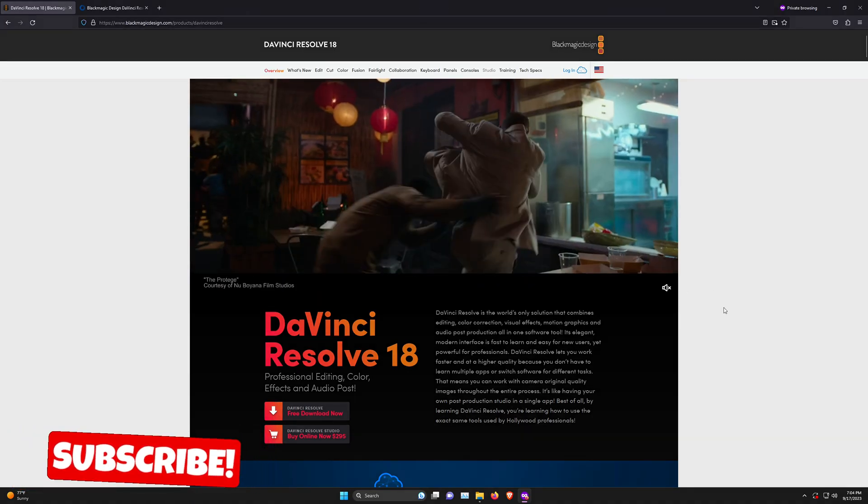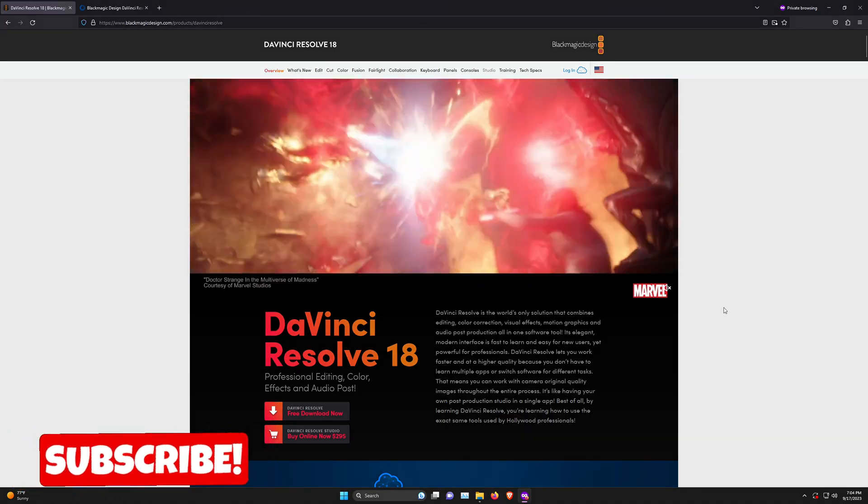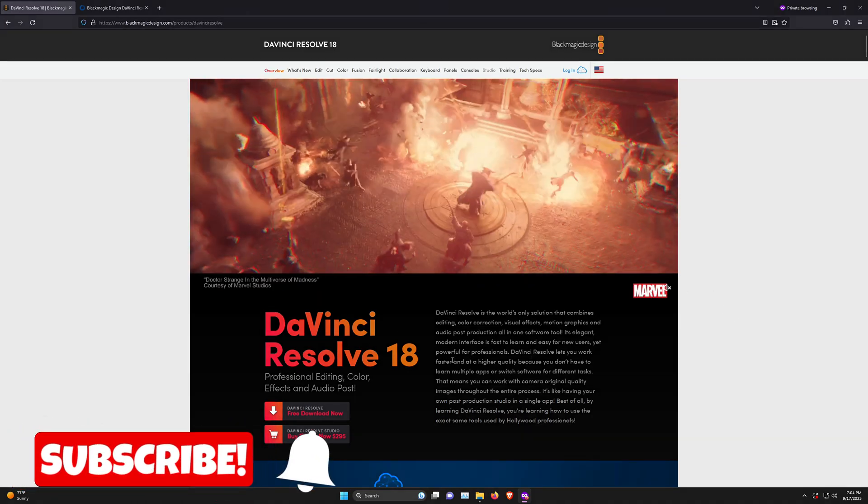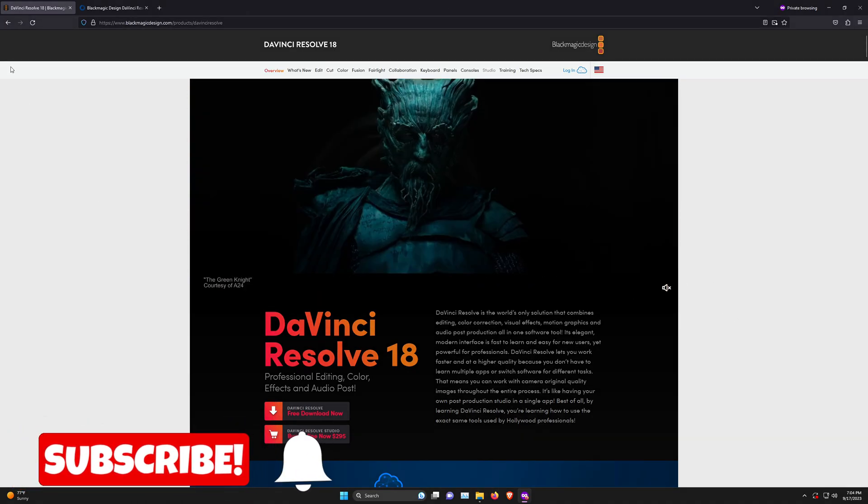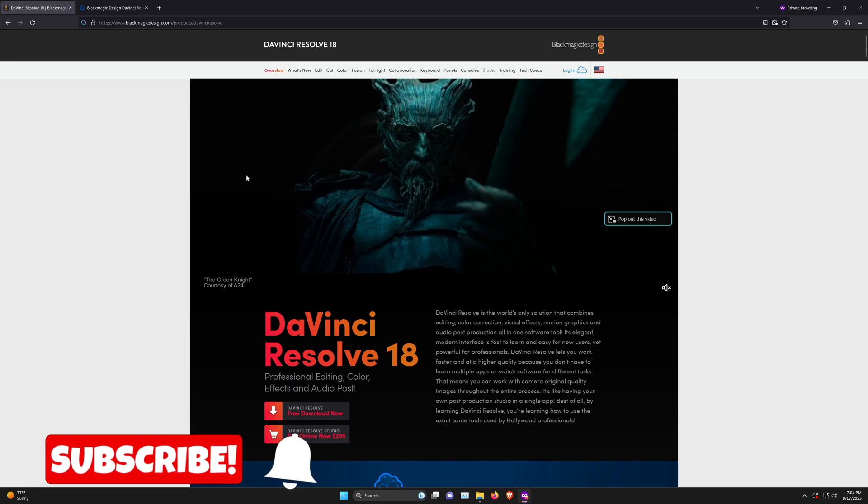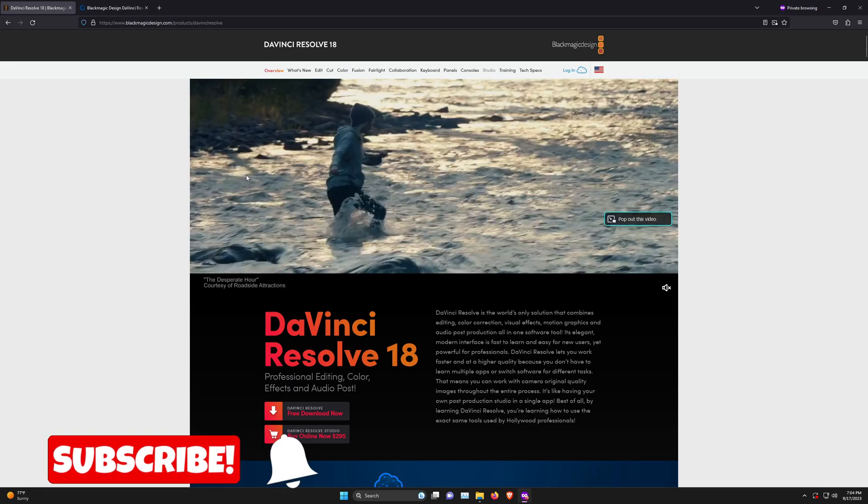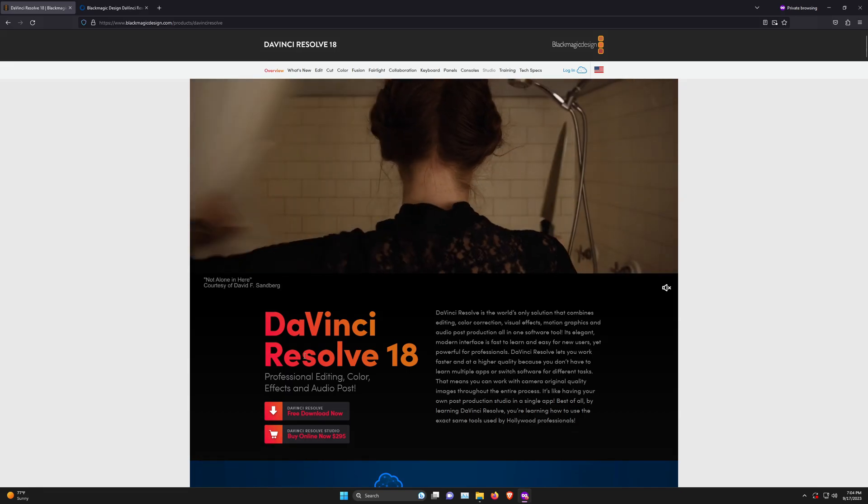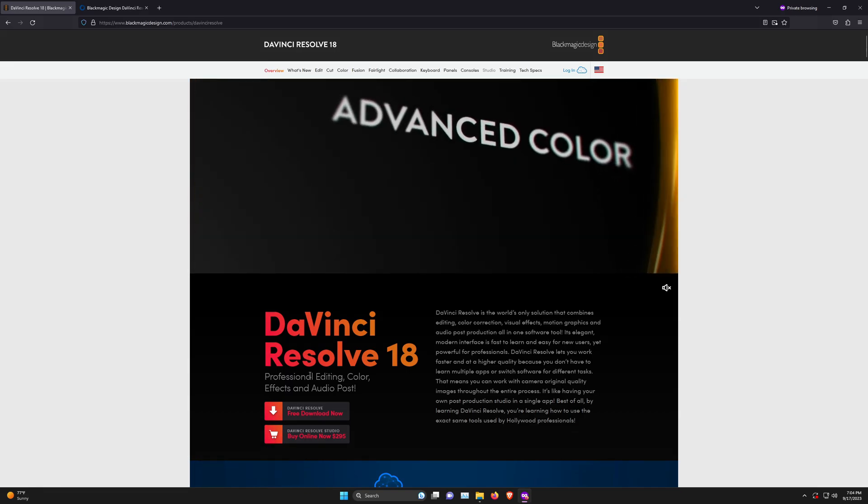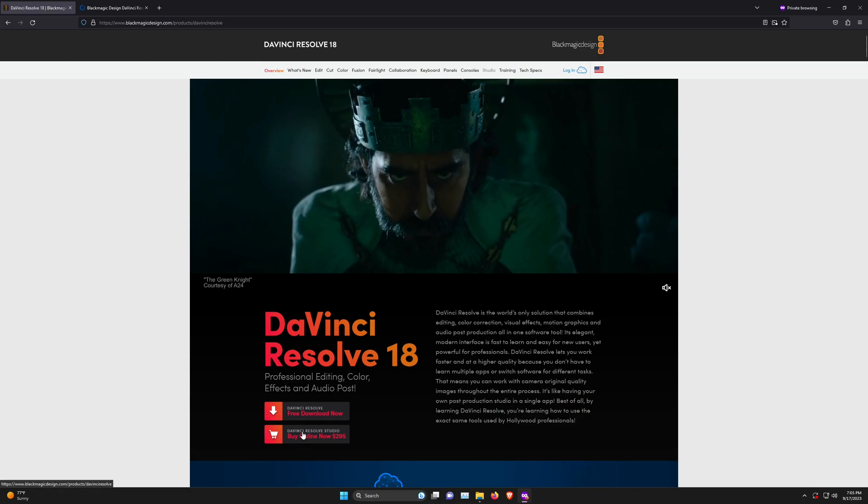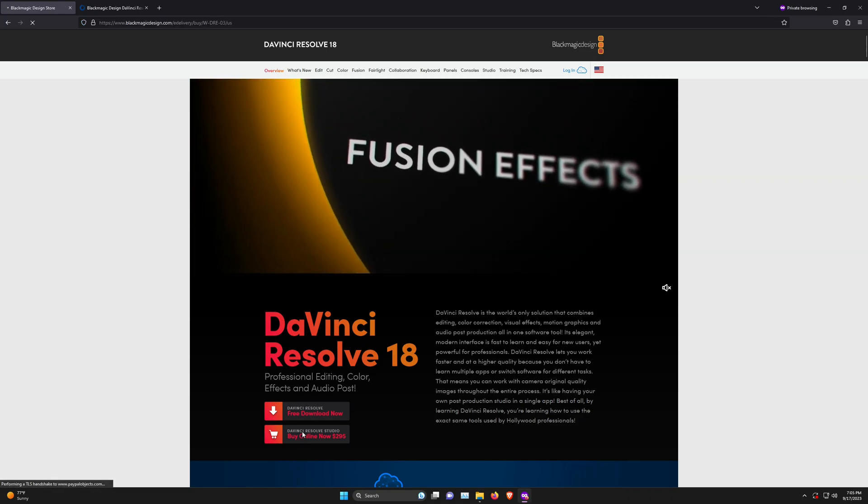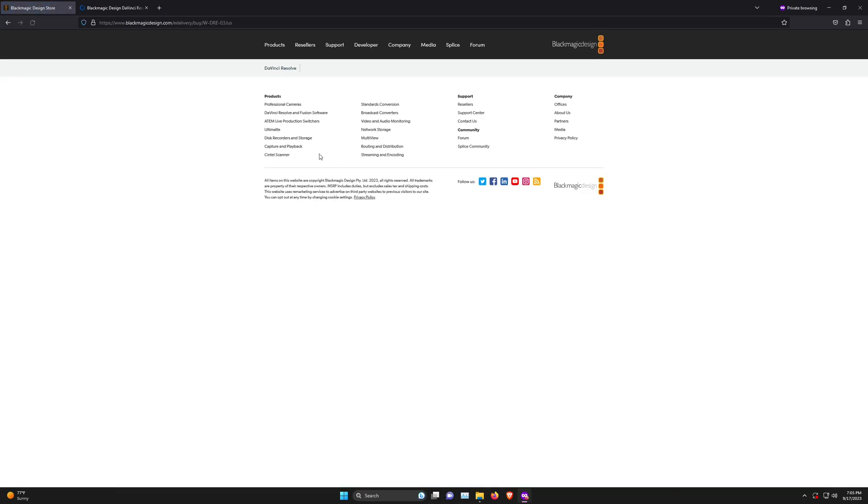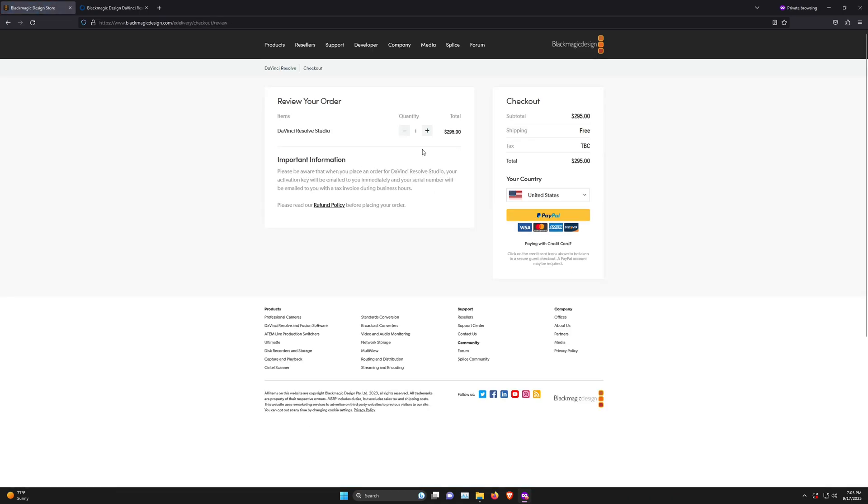If you bought DaVinci Resolve Studio, most people will probably buy it through the website. That means they'll go to DaVinci Resolve's website, buy online, and it will take you to the purchase page.